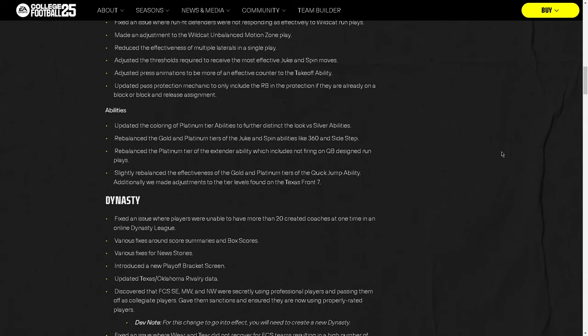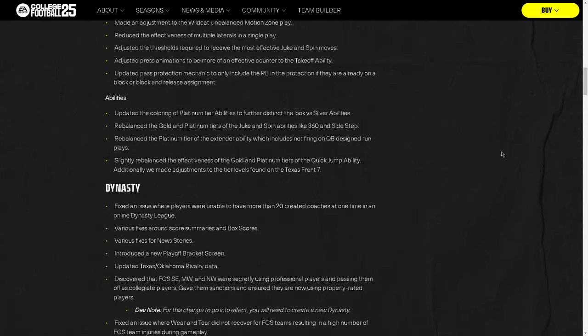Updated the coloring. I like that too. Rebalance the golden platinum tiers of the juke and spin abilities like 360 and sidestep. So basically, they nerf spins. From what I've heard, they nerf spins. Rebalance the platinum tier of the extender ability, which includes not firing on quarterback design run plays. I didn't even know it did that. So I've played the patch. Quick jump is still the most game-breaking ability in the game. It's the best ability in the game. You need as many quick jumps as possible.